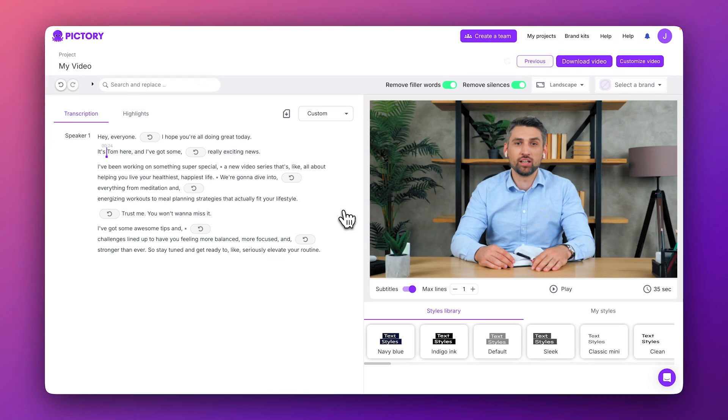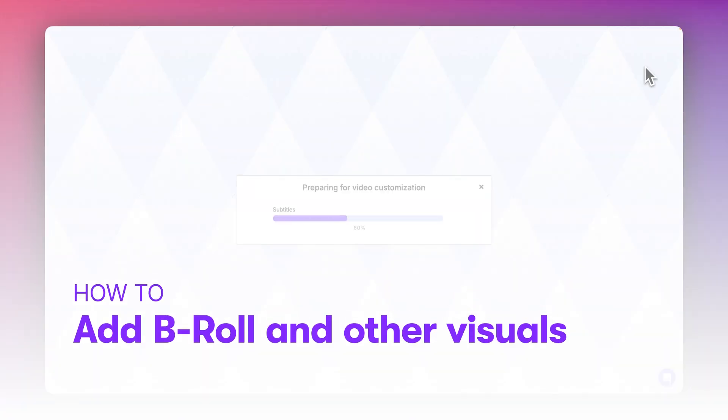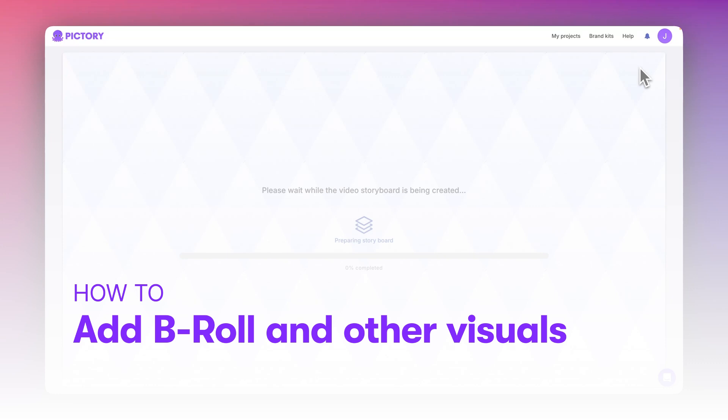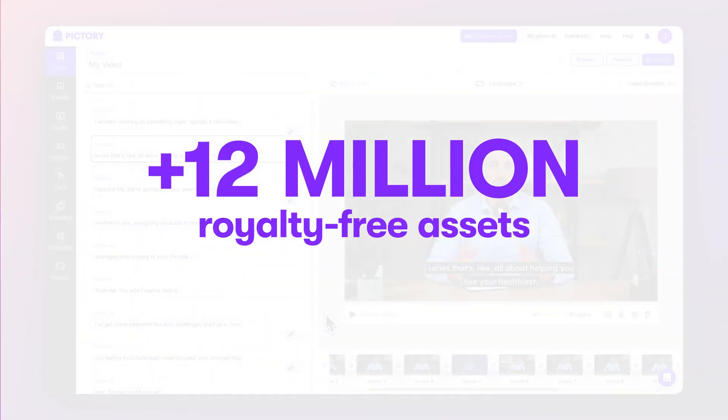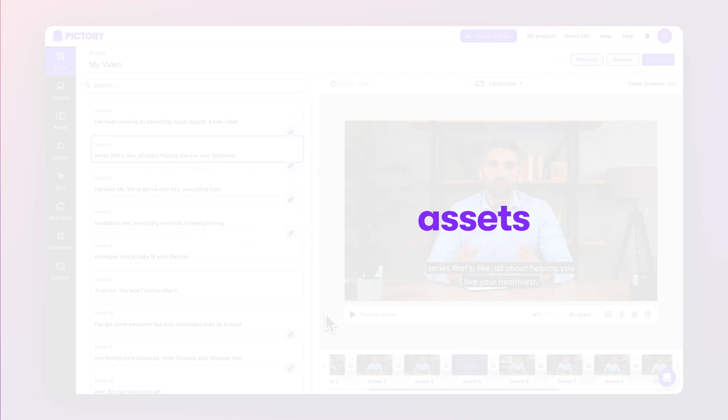Next, let's click the Customize Video button to enter the Storyboard Editor. Within the Storyboard, you have a wide variety of creative tools to refine the look of your video, including access to a visual library of more than 12 million royalty-free assets.